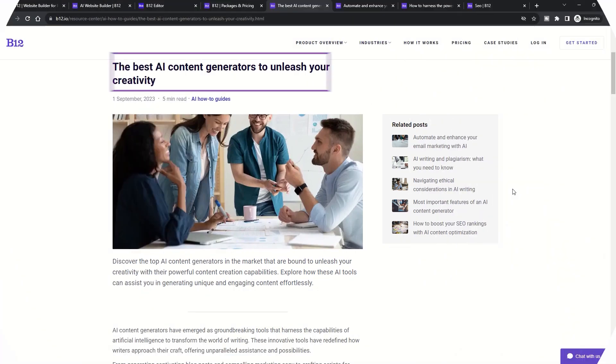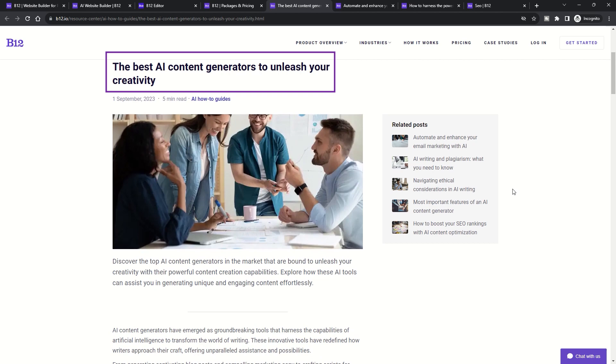Features. AI-generated content for new sections or pages. B12's algorithms automatically generate relevant content, including images and text for any new section or page you add, streamlining the content creation process.